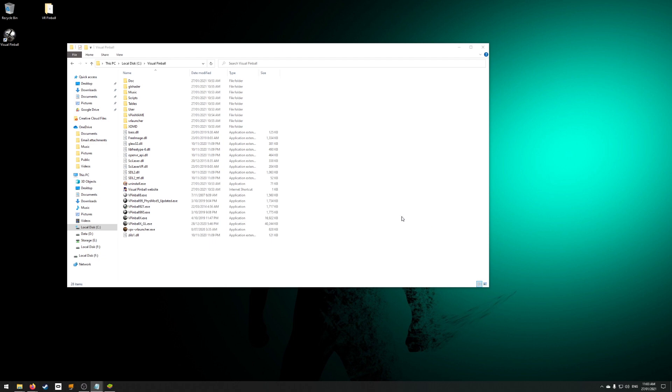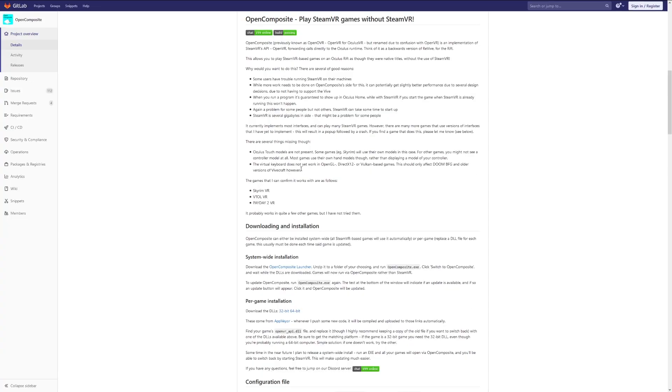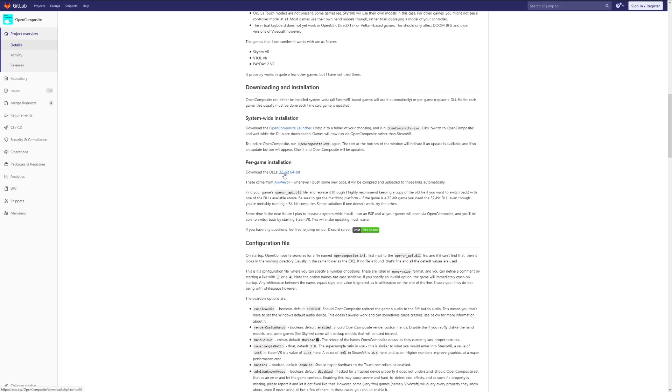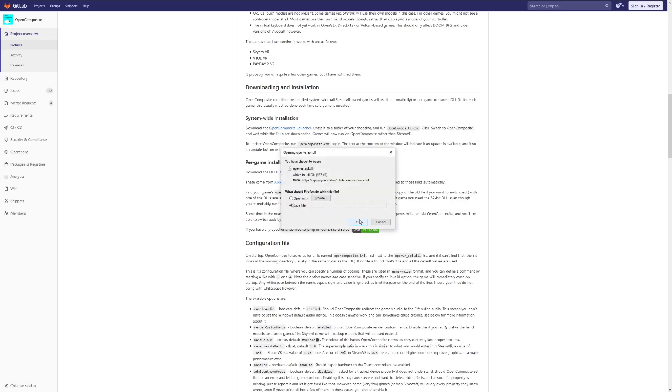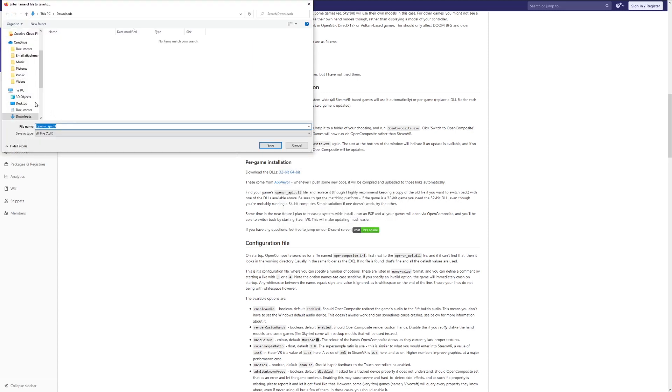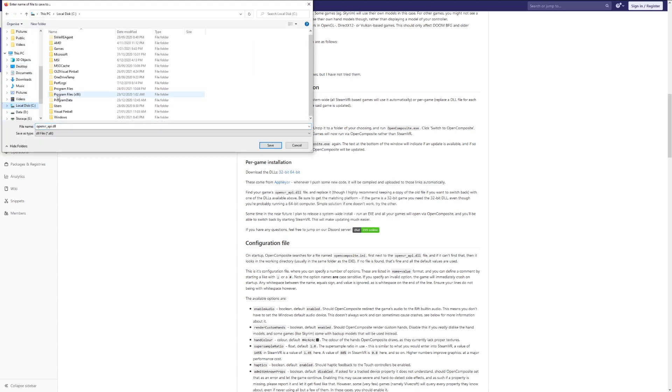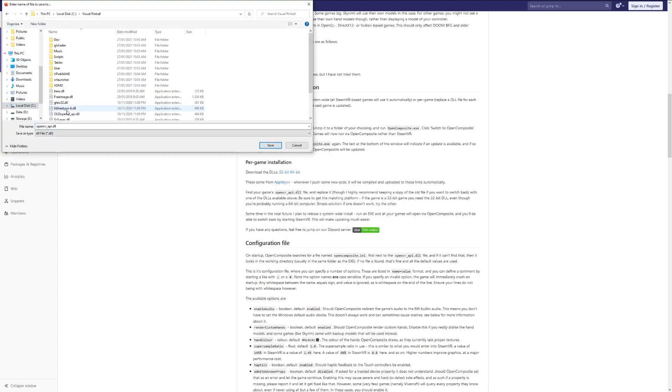First, rename OpenVR API.dll located in your Visual Pinball directory so you have a backup of the original file. You'll need to download the 32-bit version of the DLL. The 64-bit version will not work as VPX is not a 64-bit application. Save the new DLL into your Visual Pinball directory.